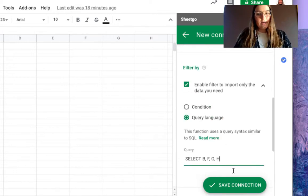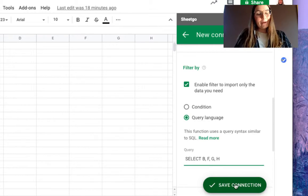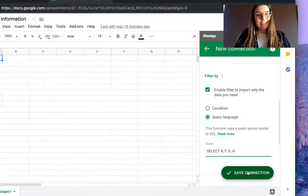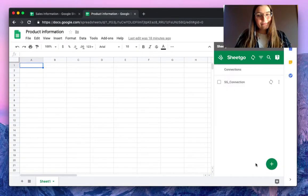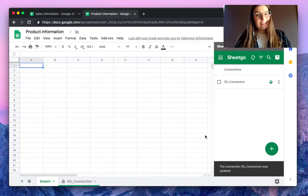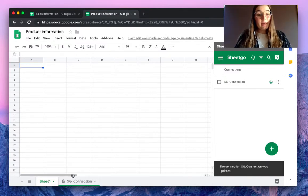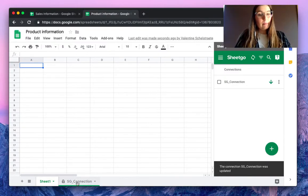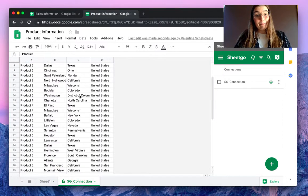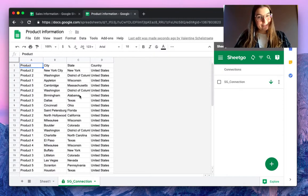There we go. And now we click on save the connection to import only those four columns into this spreadsheet. As you can see, the connection was updated and SheetGo created a new tab with only these four columns imported from the other spreadsheet.